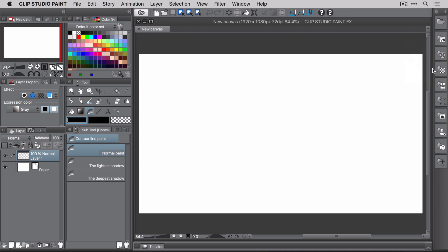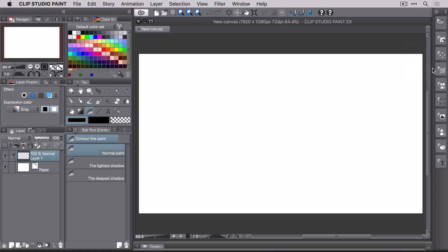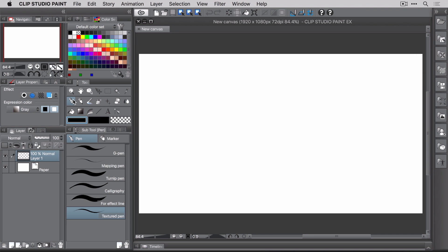By the way, the term brushes is a bit misleading. In Clip Studio, there are tools and subtools which are broken down into different categories like pens, brushes, erasers, etc. For example, the pen tool has a collection of subtools like the G pen, the mapping pen, and so on and so forth.